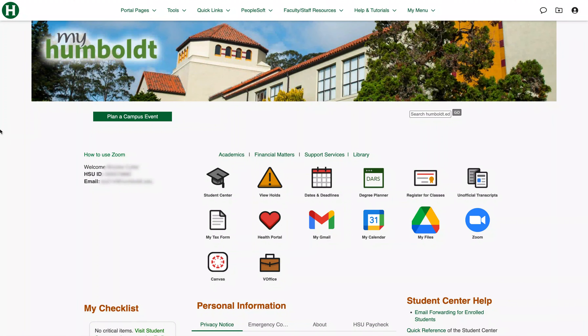This video is going to cover the basic navigation of the Cal Poly Humboldt student portal. What you're looking at right now is the student portal. First, let's cover the basic sections of the portal.